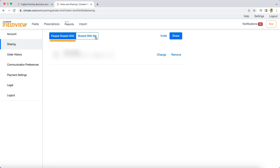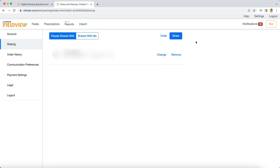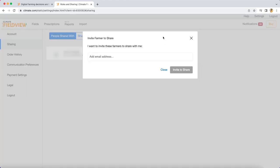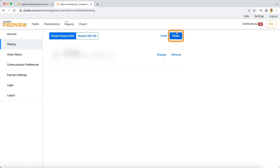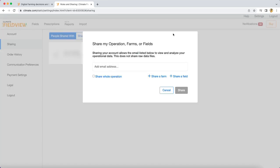If you choose to invite another user to share their fields, a prompt will request that you enter their email address that is affiliated with their FieldView account.